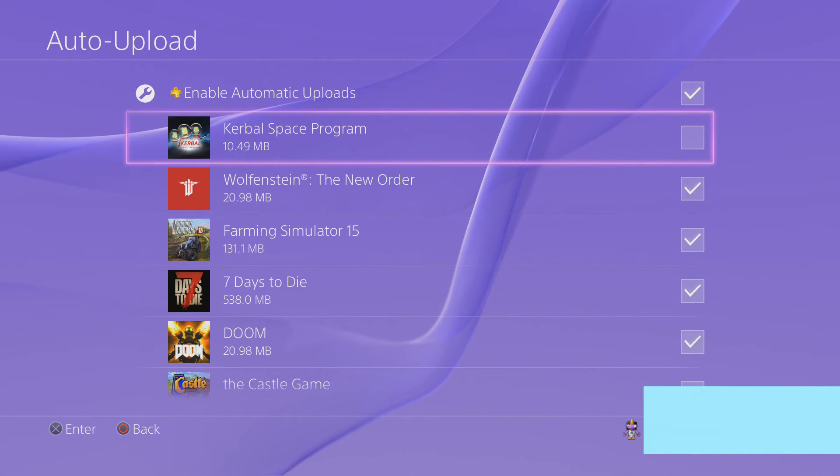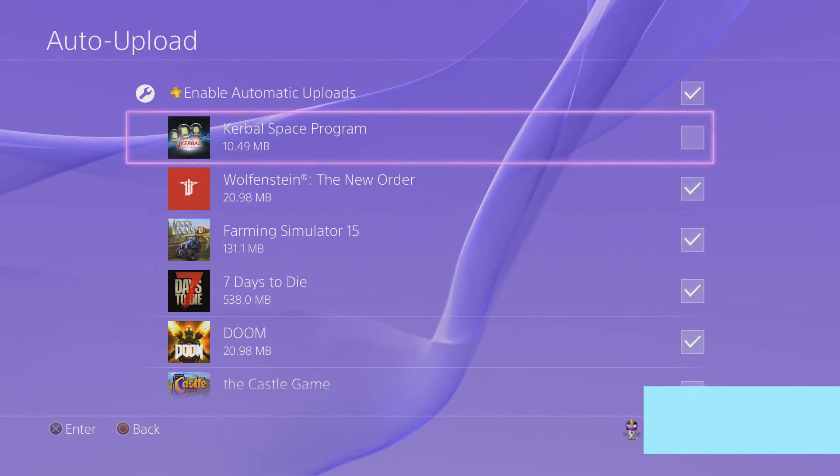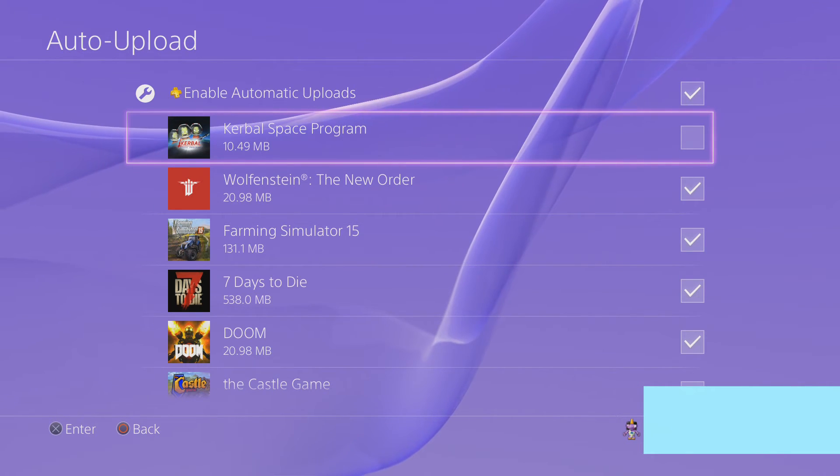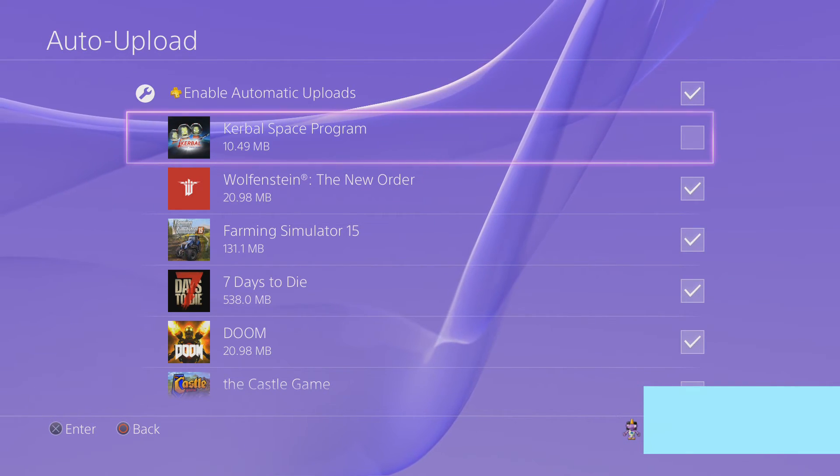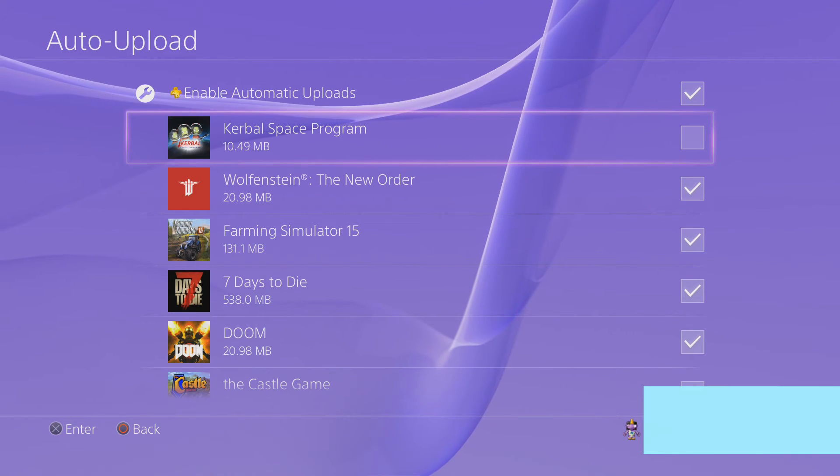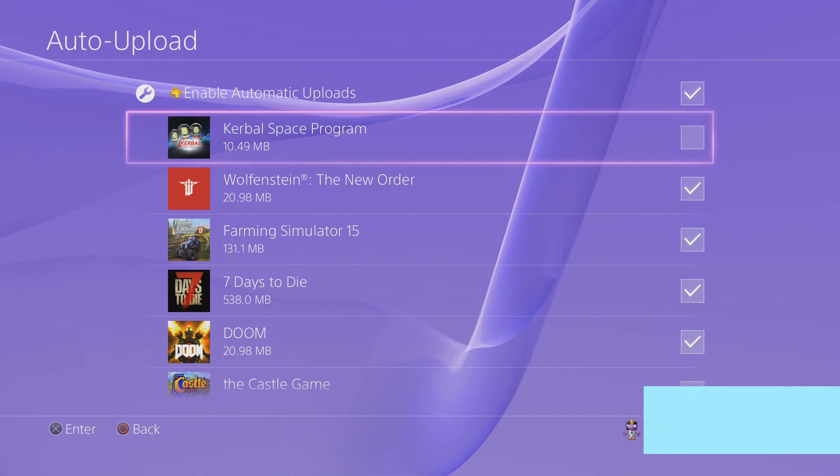your cloud service save file is going to be corrupted just like your system save file. So to prevent that, turn off automatic uploads until they get this fixed.